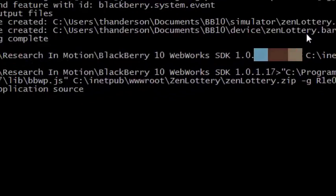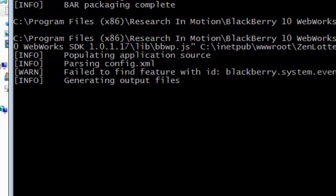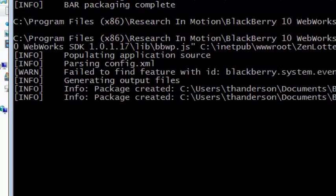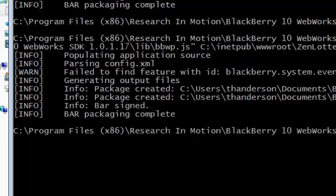I hit enter and now it's going to go ahead and build that application and it's going to sign the application as well using the signing keys that I have. And we're all done.